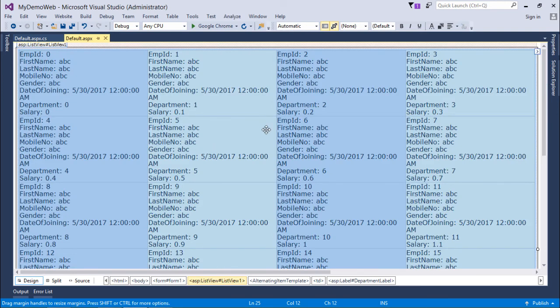Now you can also do the paging, but this is what we will do in our next control, that is the data pager control.